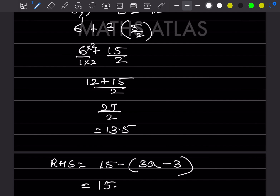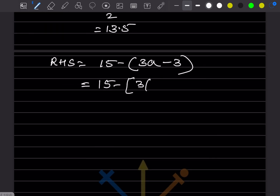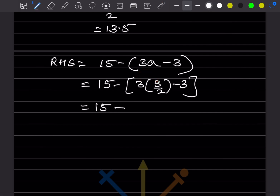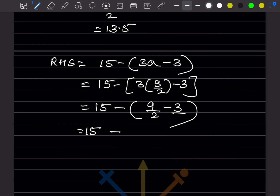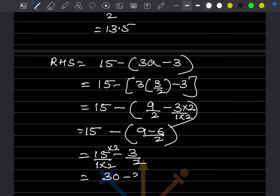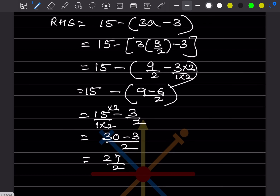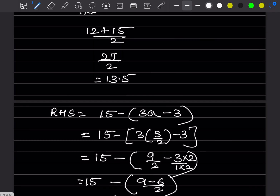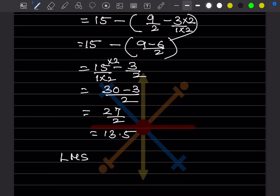RHS = 15 - 3×(3/2) - 3 = 15 - 9/2 - 3. Taking LCM: 15 - (9/2 + 3) = 15 - (9+6)/2 = 15 - 15/2... simplifying gives 30/2 - 3/2 = 27/2 = 13.5. LHS = RHS = 13.5, hence verified.